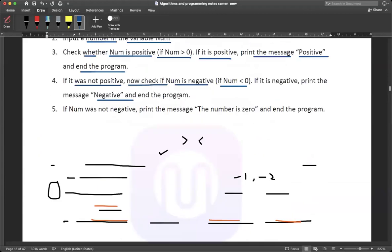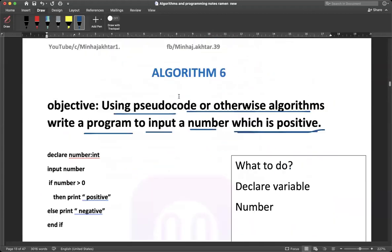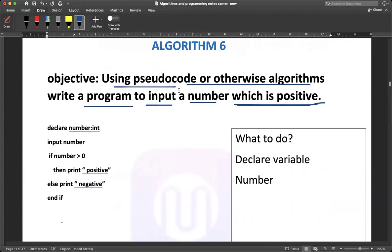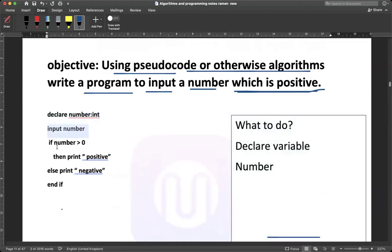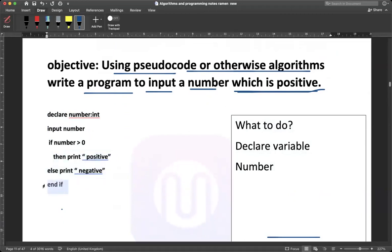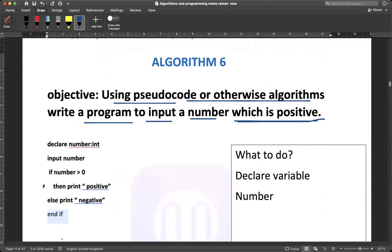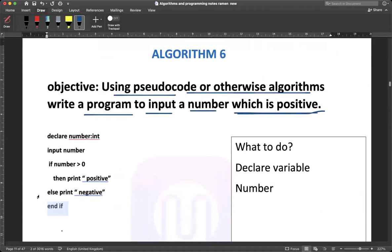The answer for algorithm number 6: declare number integer, input number. If number is greater than zero — which means it is positive — then print 'positive'. Else, print 'negative'. This is the answer to our algorithm.